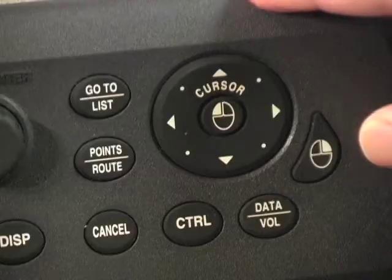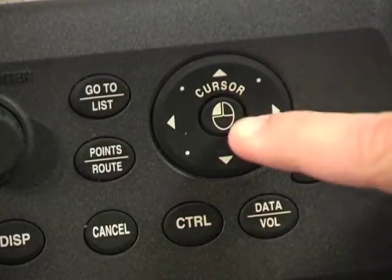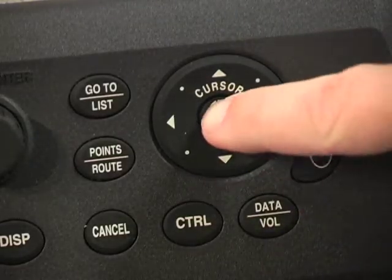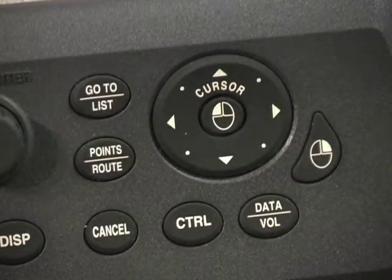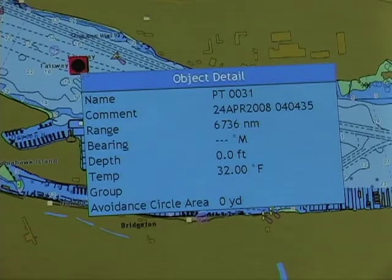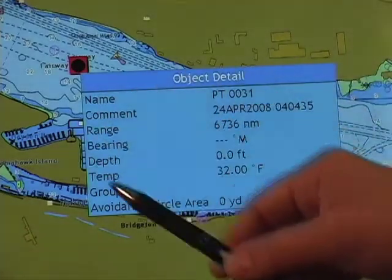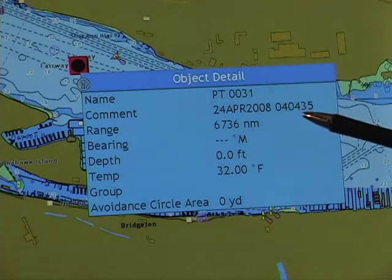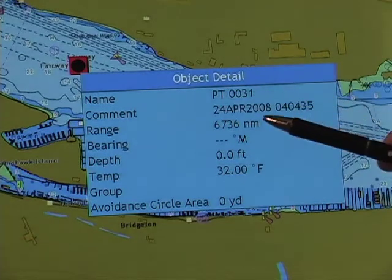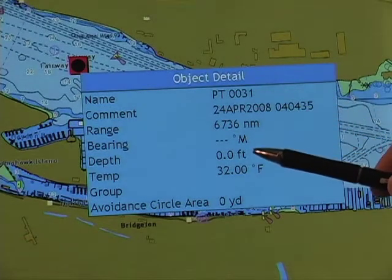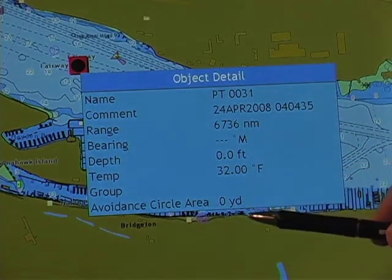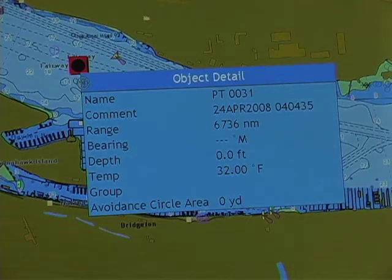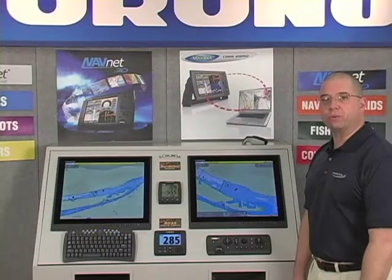If I hover the cursor over the point again and use a left click of my mouse, I can now obtain all of the object detail of that point, including the name, any comment, the range and bearing, depth, temp, and any group or additional data that I've entered about that point.